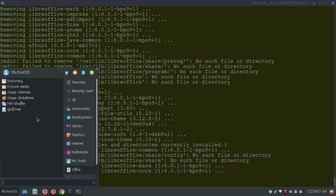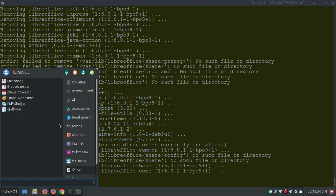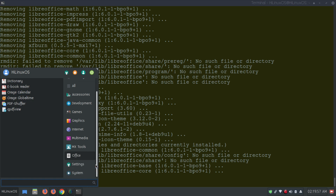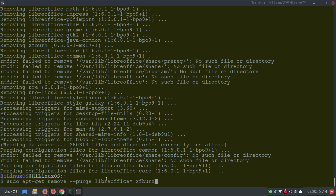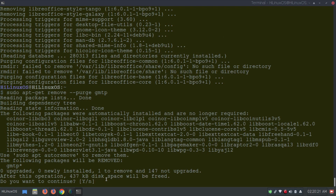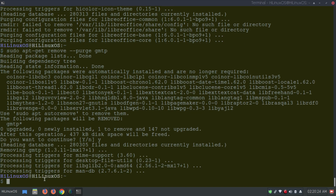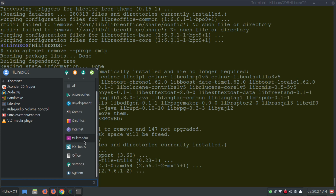Now we have PDF Shuffler, QPDF View, and other options remaining. Under multimedia there is GMTP, a simple MTP client for MP3 players. Since I don't use any MP3 player, I don't need this application. Running the remove command with 'gmtp' and confirming removes it, and it no longer appears in the multimedia menu.